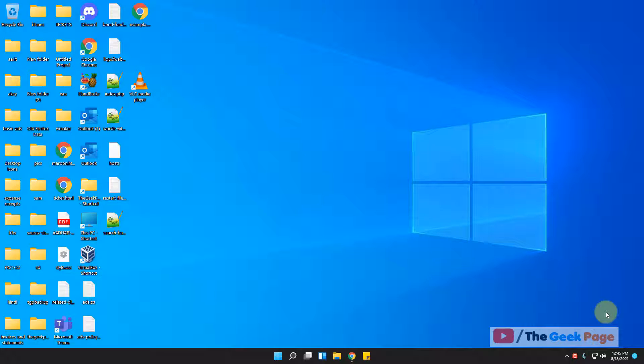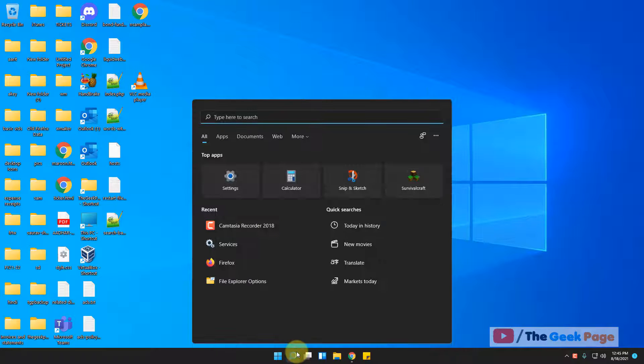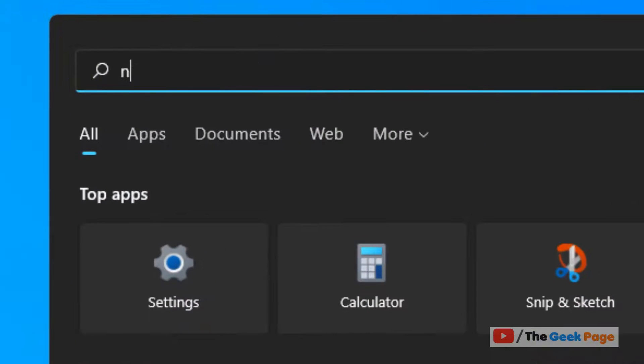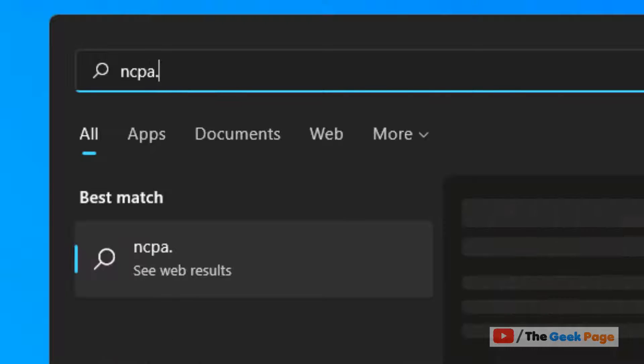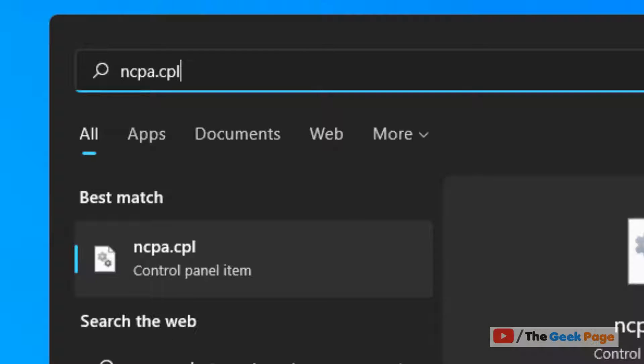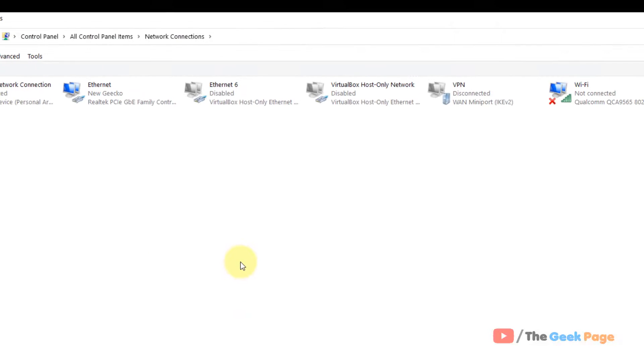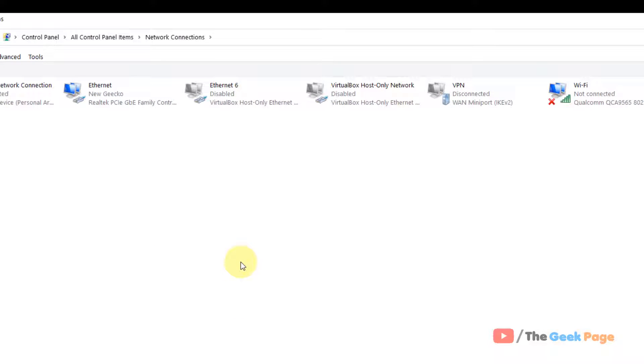Hi guys, let's see how to enable NetBIOS over TCP/IP on Windows 11 computer. Just go to search and search ncpa.cpl. Now click on ncpa.cpl from the search result.